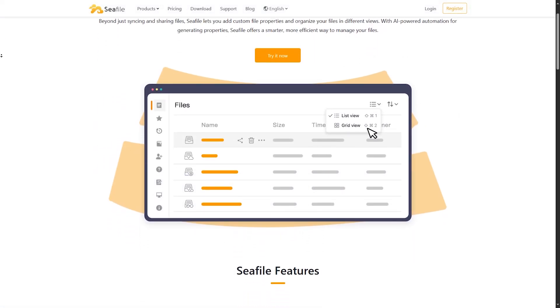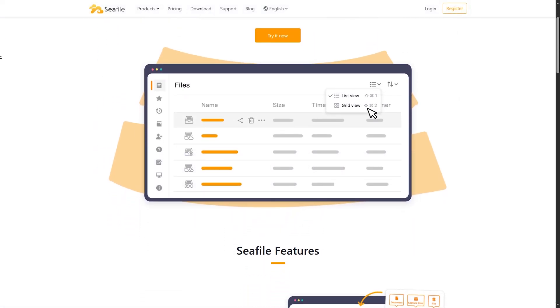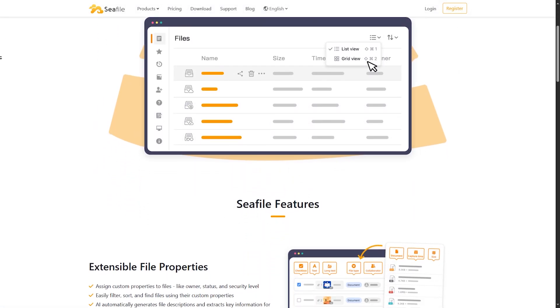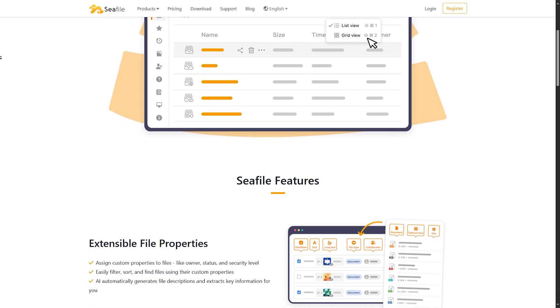C-File keeps it lightweight. It has file versioning, syncing, and encryption. But minimal extras.